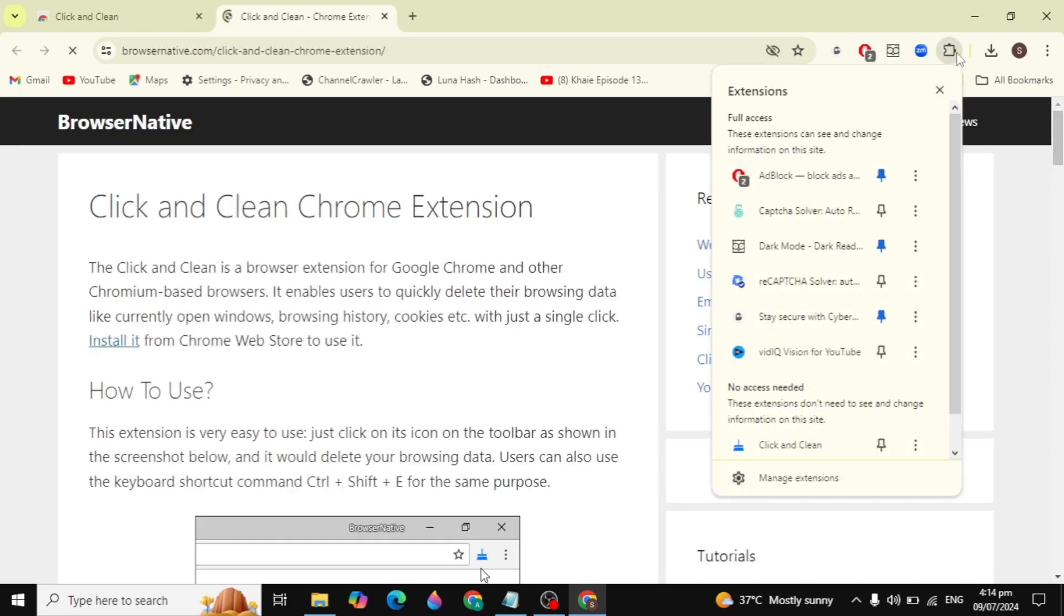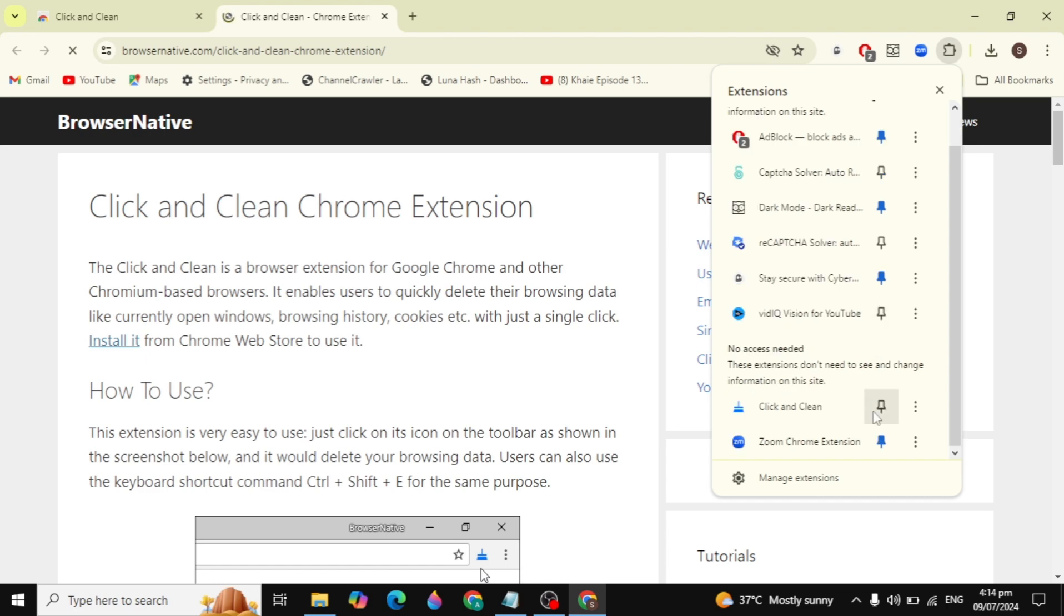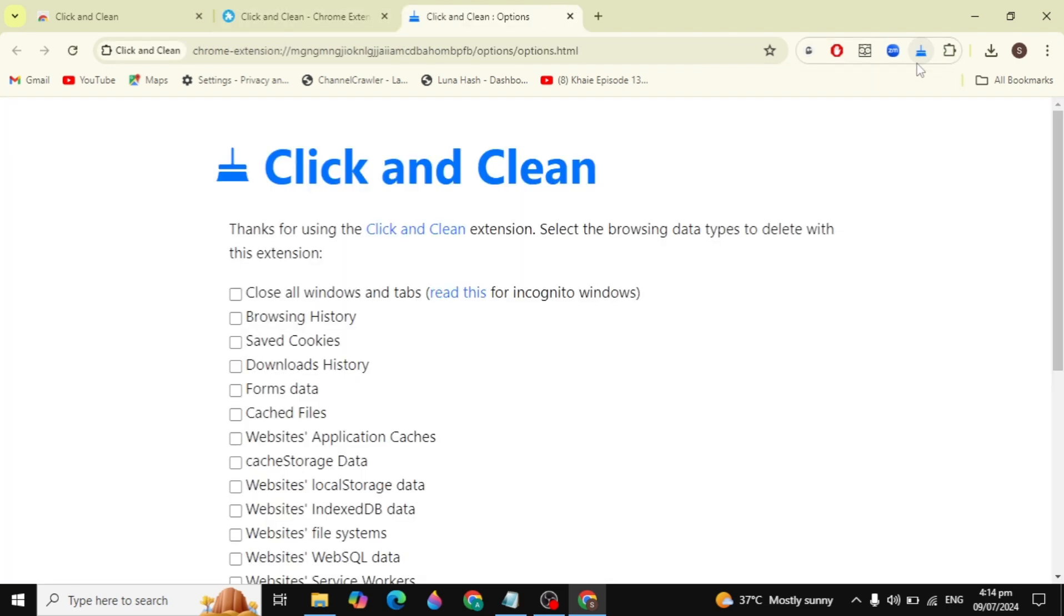Click on the extension icon and then click the pin icon to pin this extension to your Chrome browser. Now click on the extension and you can check the boxes for browsing history, saved cookies, or download history if you want to clear this data.